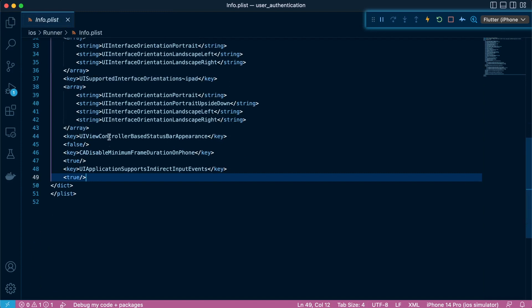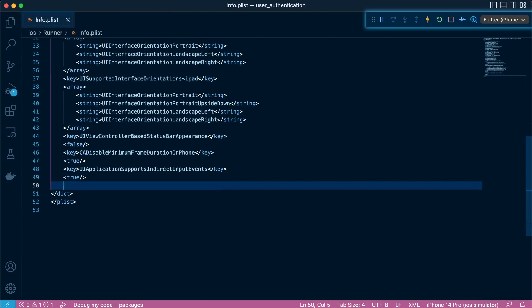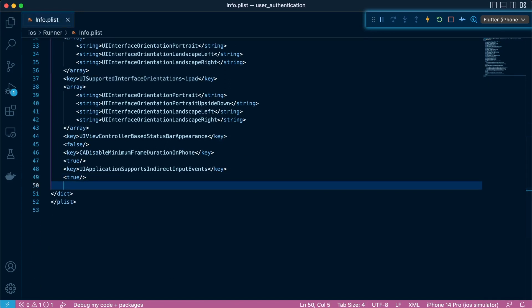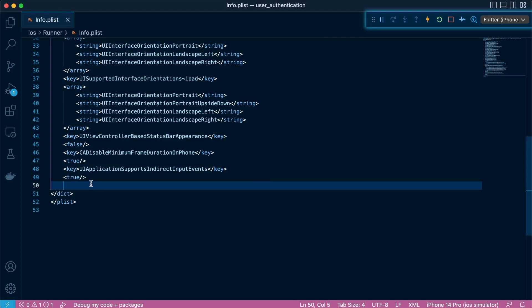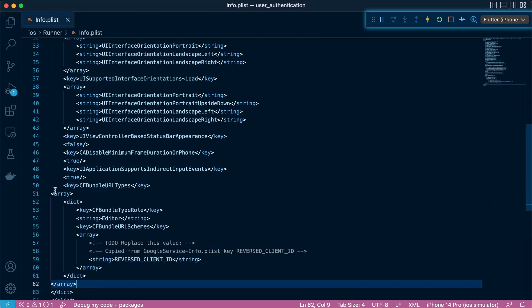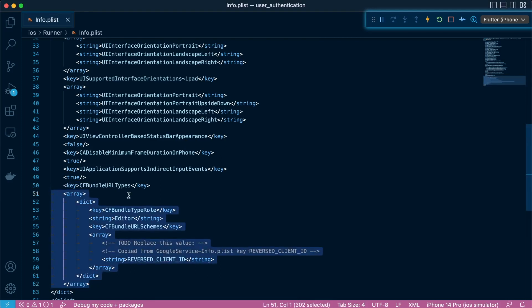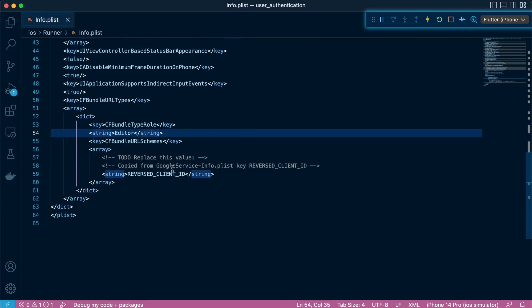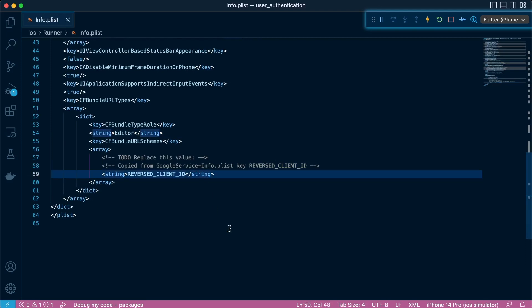We'll head over to the info.plist file, which you can find in the iOS folder under runner/info.plist. We're going to add the CF bundle URL types attributes. If you don't have it, you'll need to create a new one, but if you already have it, it's just a matter of adding some keys and strings inside that. We're going to enter an array with information about the reverse client ID.